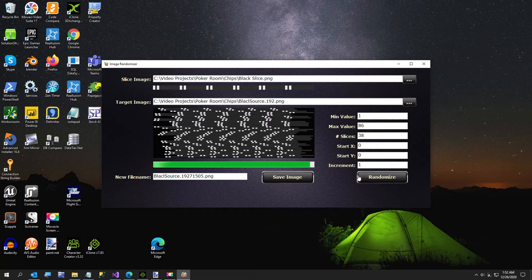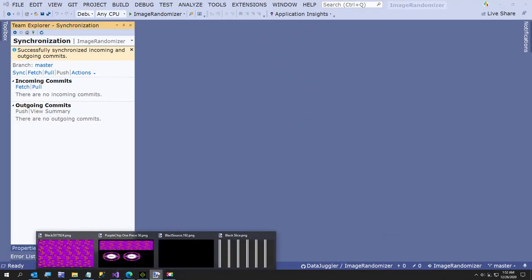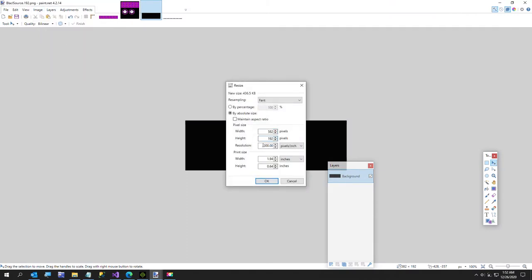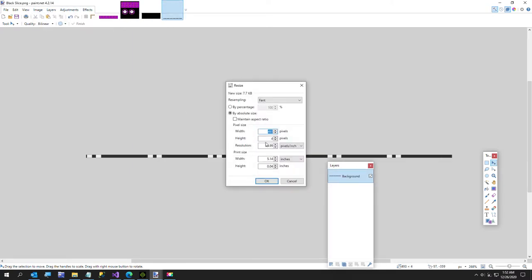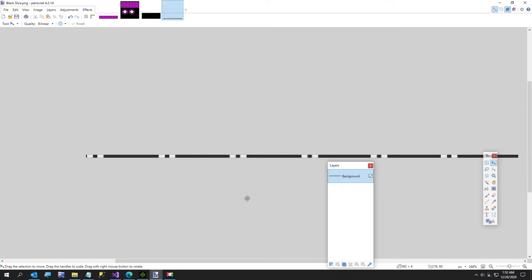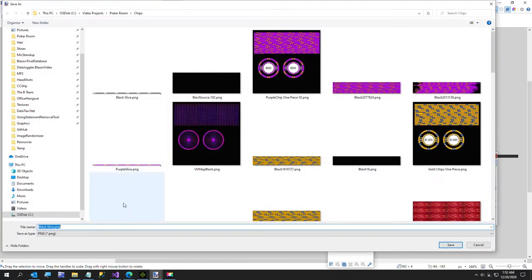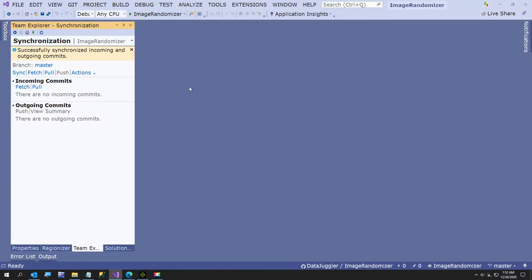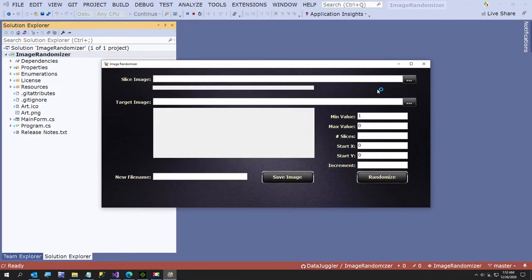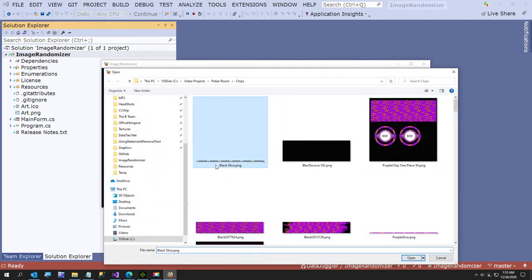The images aren't the right size — that error happened to me earlier too. Let me check: the target is 582 by 192. The slice needs to also be 582 wide. I'll fix that, save, and try running again. Once the images are the correct matching size this should work much better.